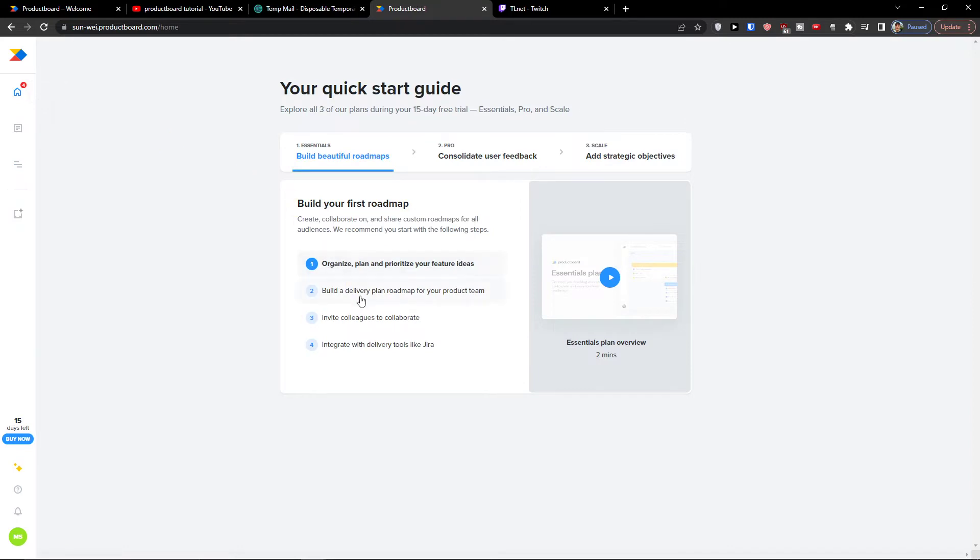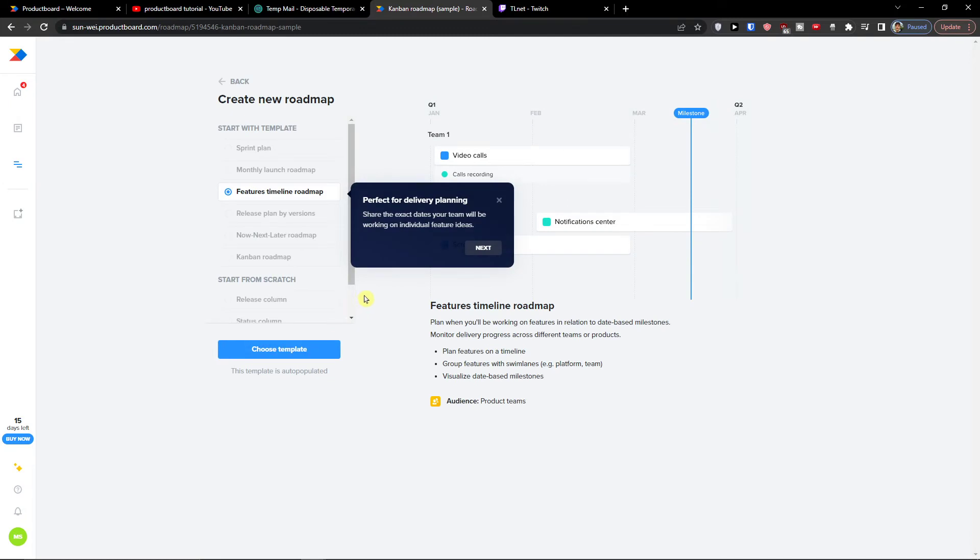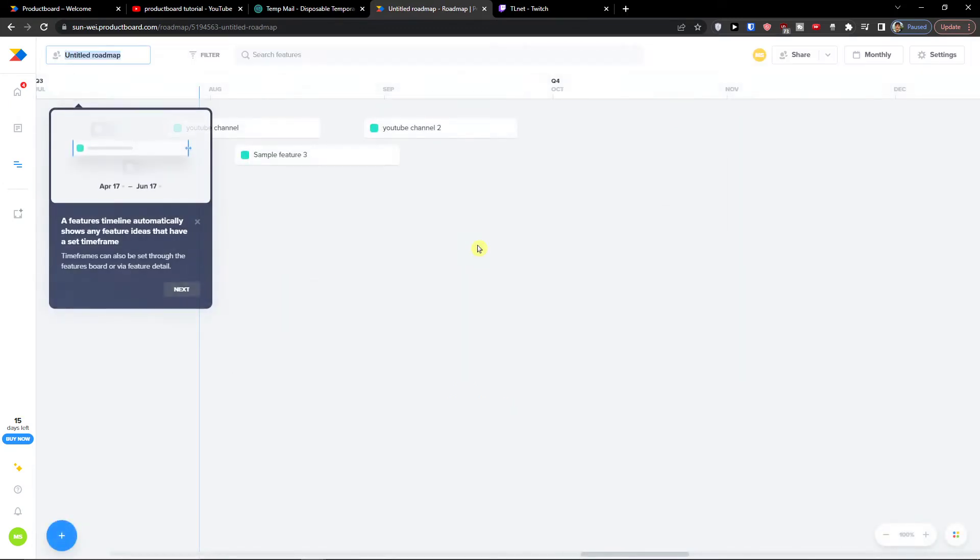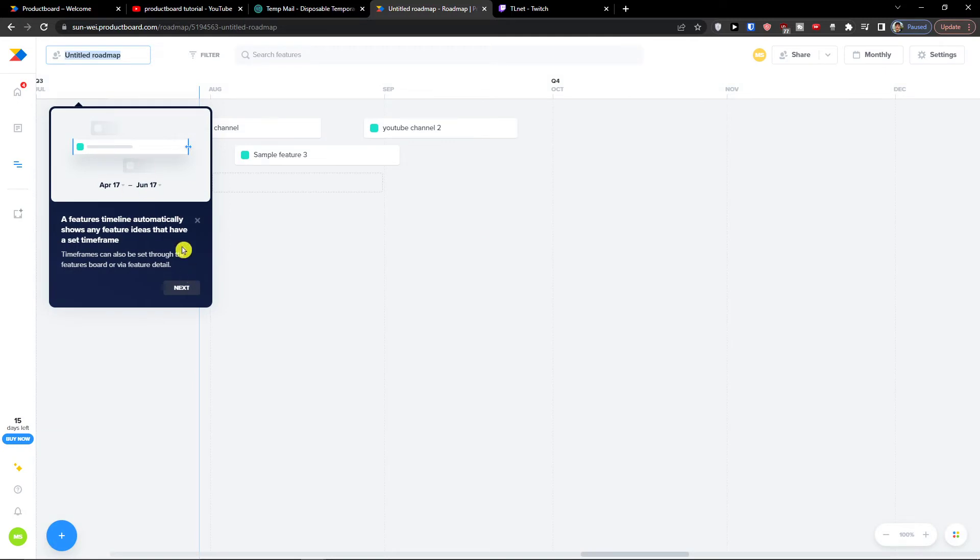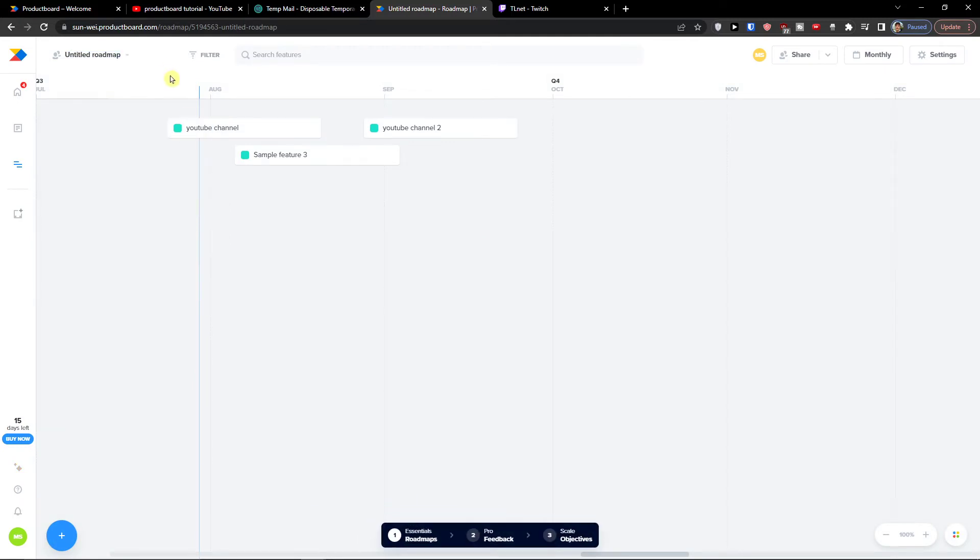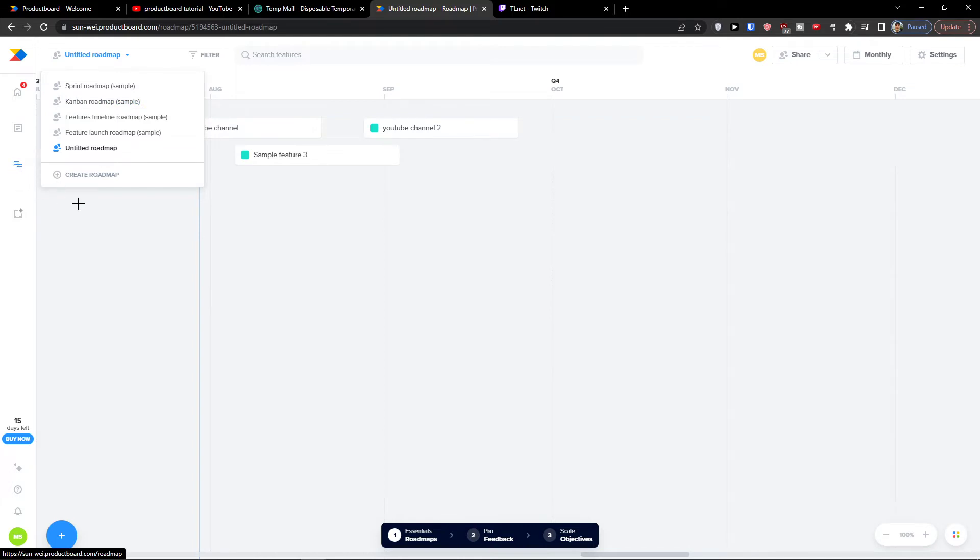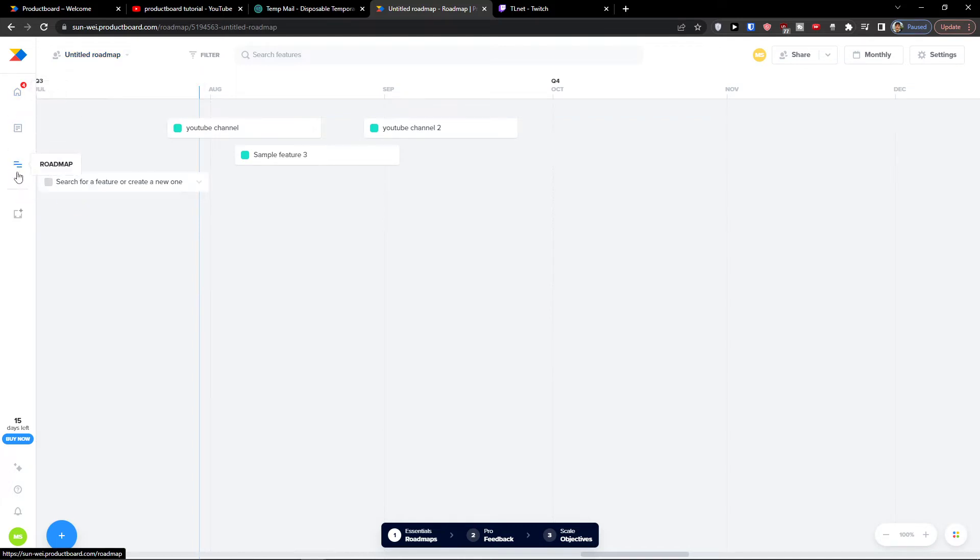I want to go first through the home button right. Build a delivery plan roadmap for a product team. So you see the roadmap here. And this is where is the roadmap. These are the features and this is home.